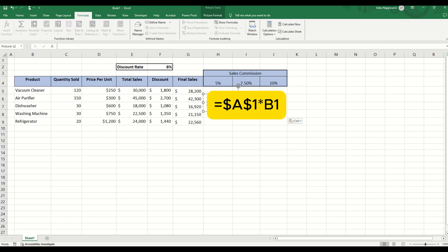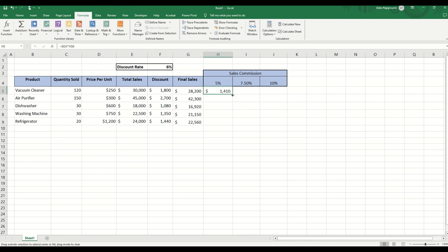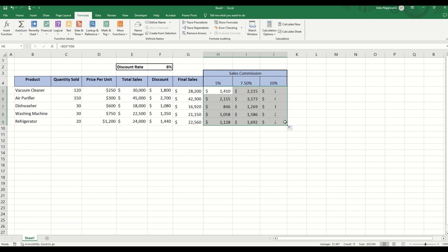We will break down relative, absolute, and mixed references in Excel so you can use them correctly and never mess up your formulas again. Let's jump right in.